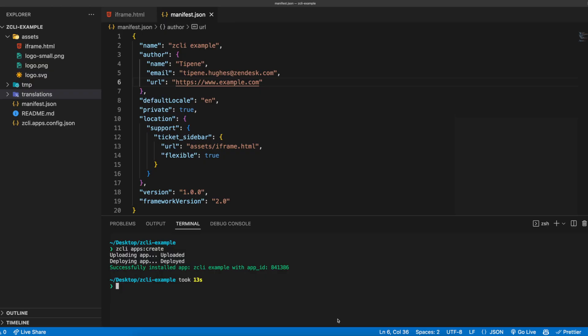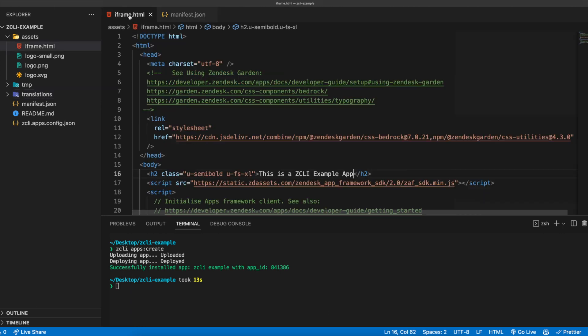So you have installed an app in your Zendesk instance and since then, you've made some changes and improvements that you'd like to push to update the app. How do you go about that? Again, with the use of just one simple command, we can push the changes live to your Zendesk instance. We do this using the zcli apps update command. Let's go ahead and try this out now. First, we'll make a small change to the text of our app so that we can see the changes when they are updated.